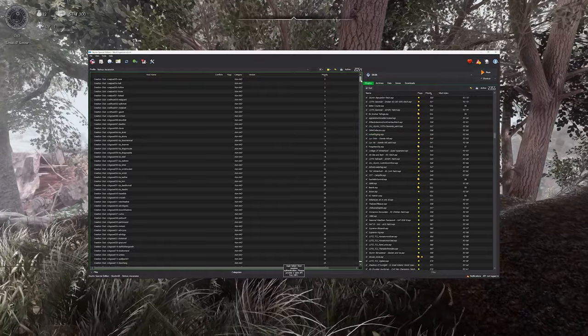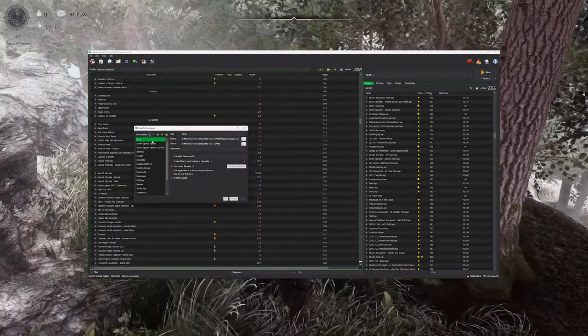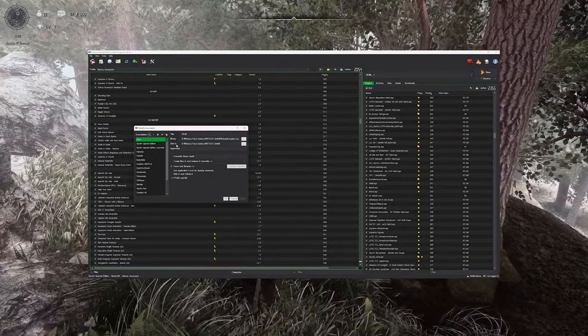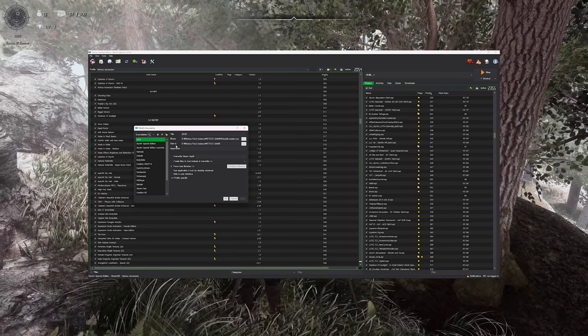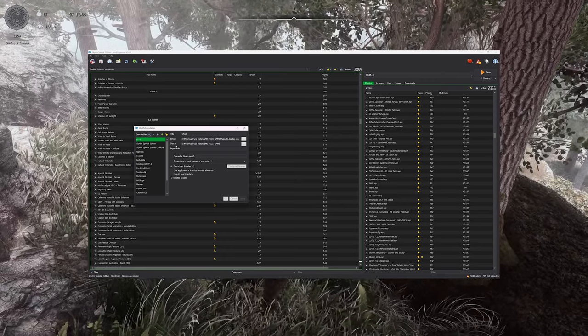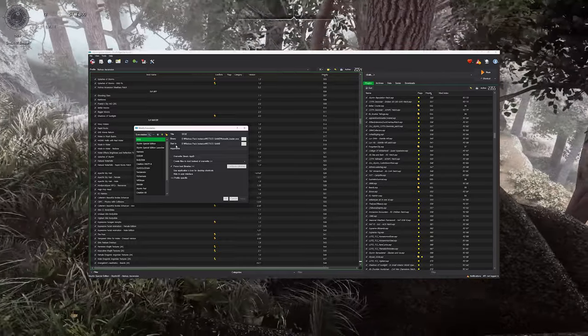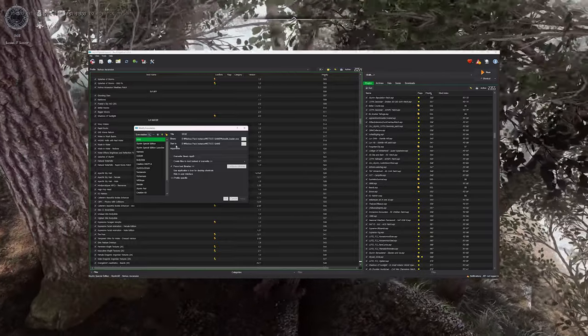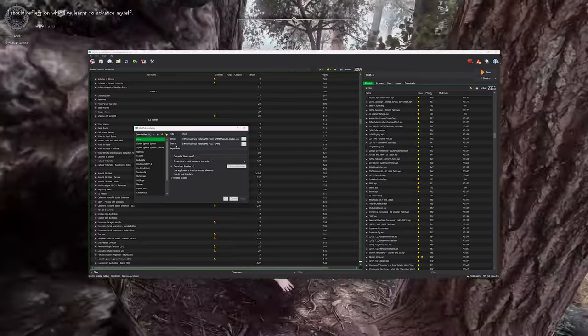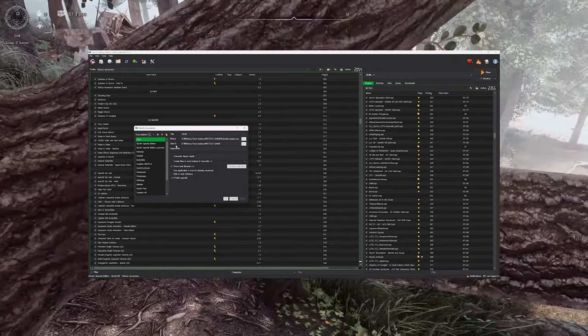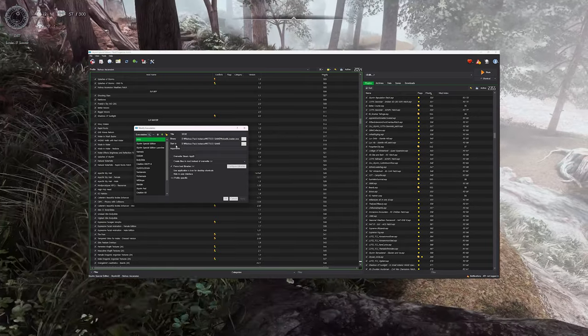When running SKSE from Mod Organizer, it's crucial to specify the binary path as Nolvis Pack Instance & Stock Game & SKSE64 Loader. Additionally, ensure that the start-in path points to Nolvis Pack Instance & Stock Game.